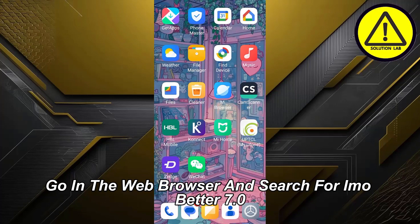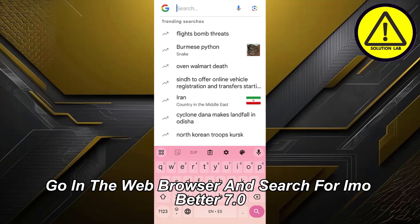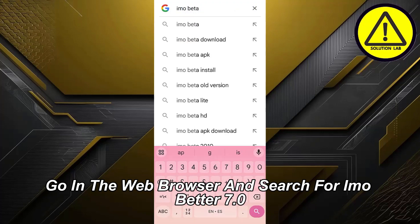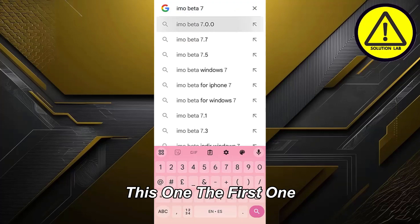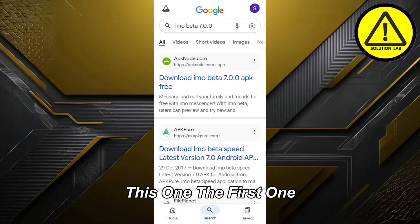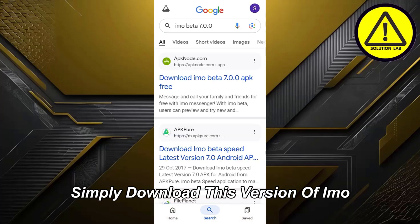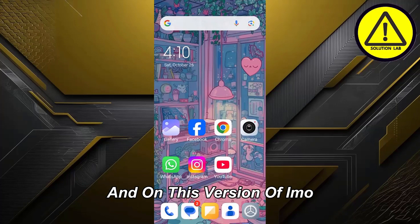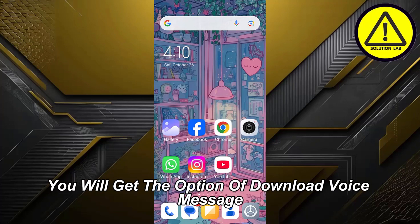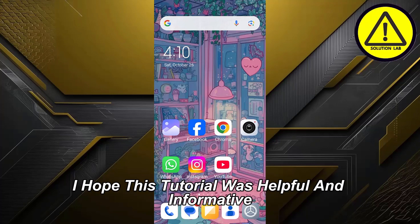Go to your home screen, open a web browser, and search for IMO Beta 7.0. Download the first result — that version of IMO. On this version you will get the option to download voice messages.